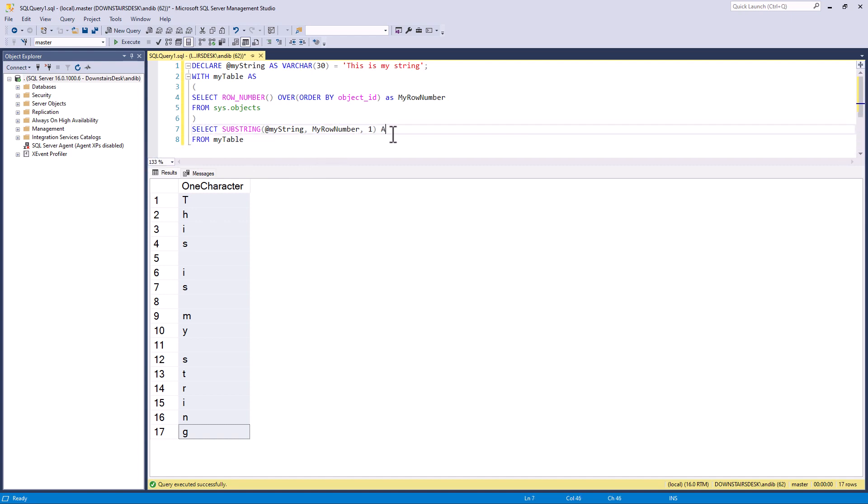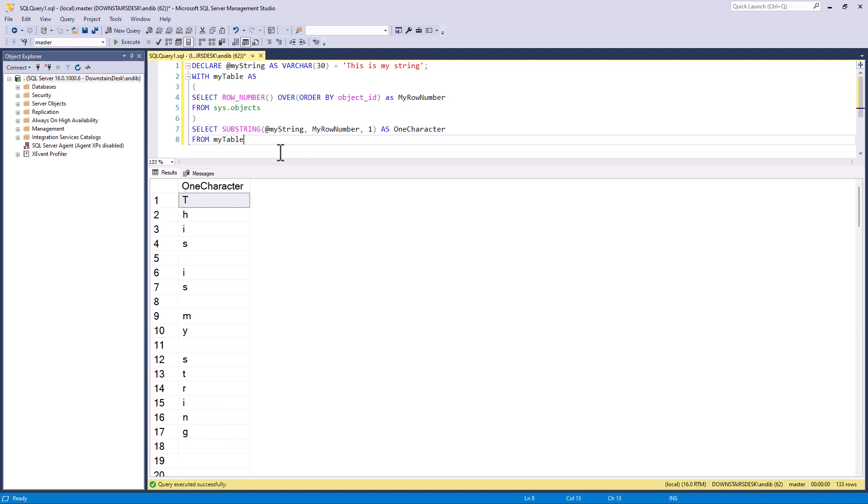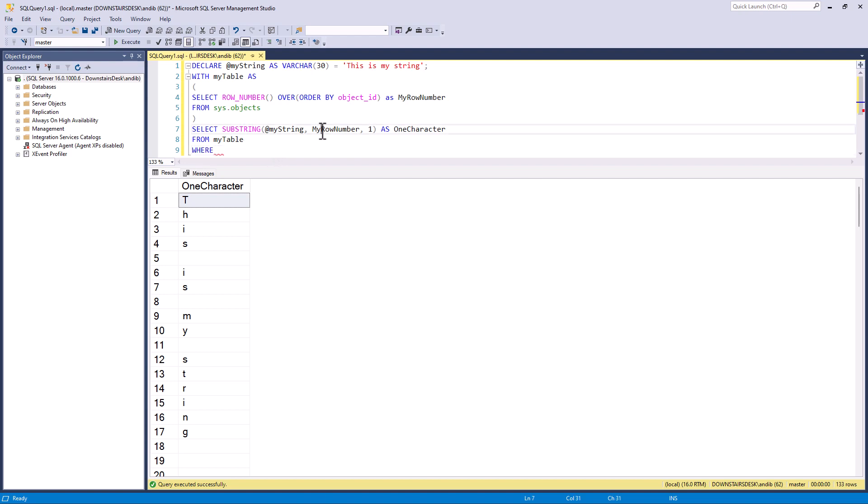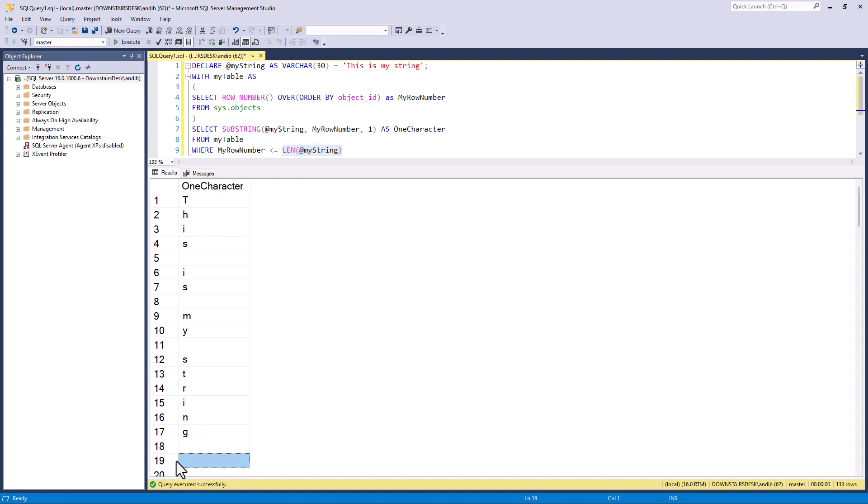So this gives me exactly where we were before, except I've got access to my row number. So now I can use the WHERE and say WHERE my row number is less than or equal to the length of my string. So in other words, if the row number is eight, then that's less than the length of my string, which is about seventeen. Whereas if we've got nineteen, that's greater than that. So let's execute that. And you can see that gives me the same thing.